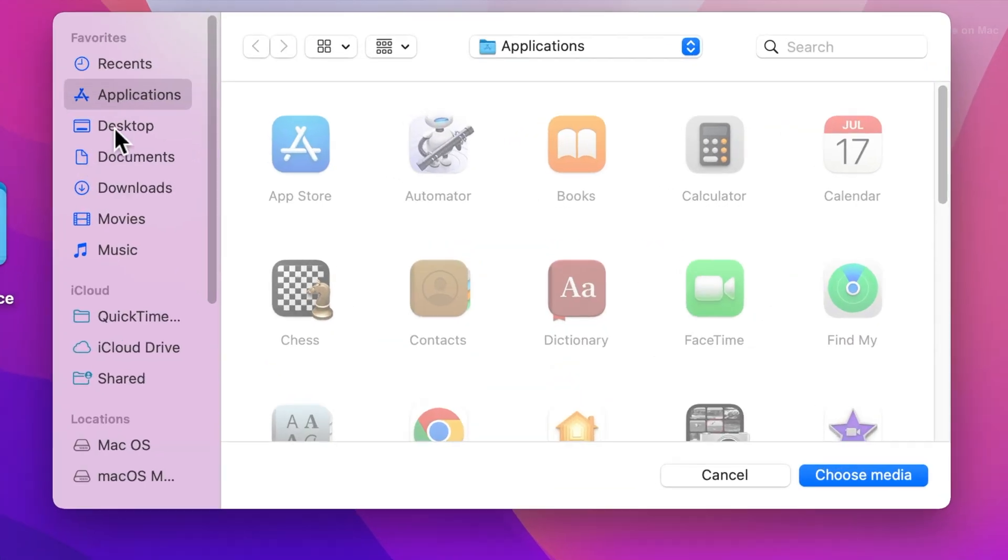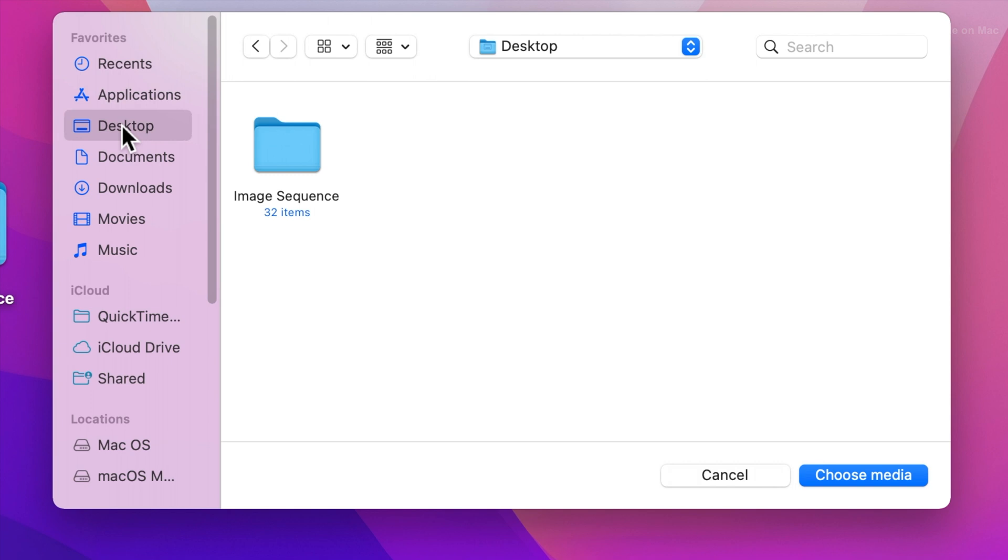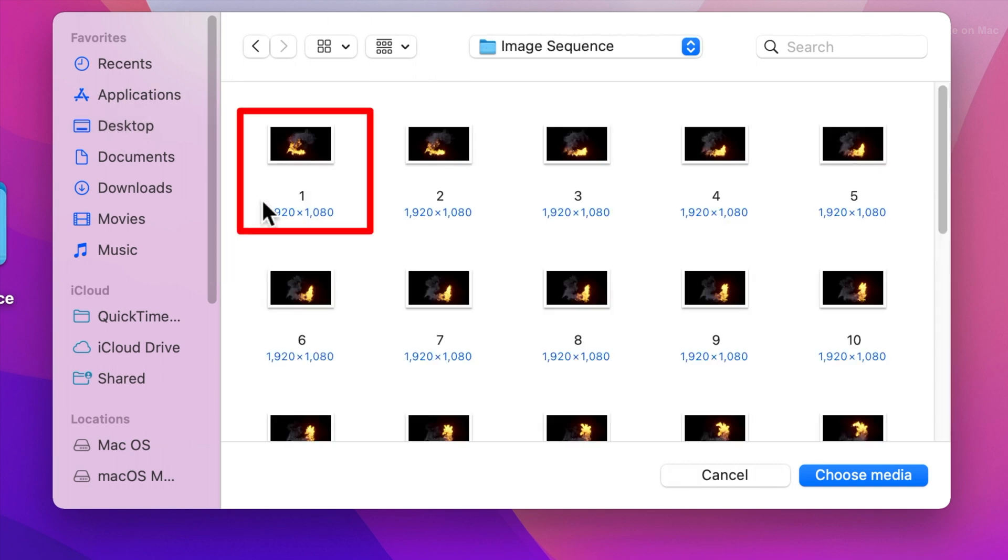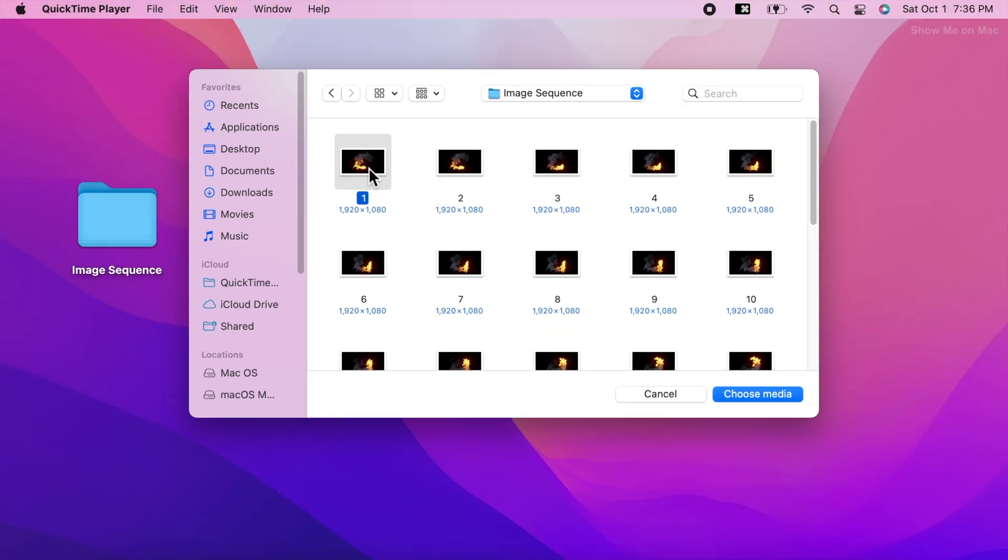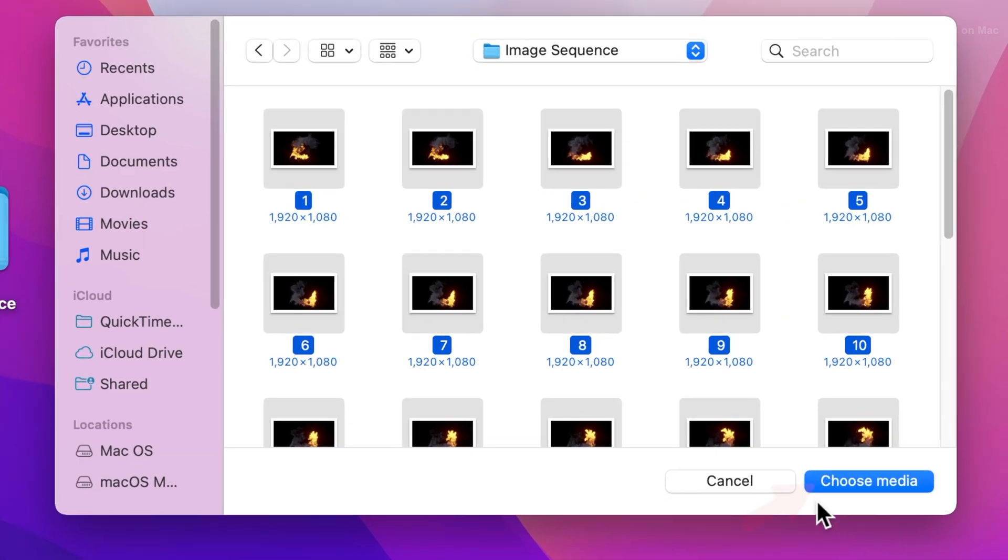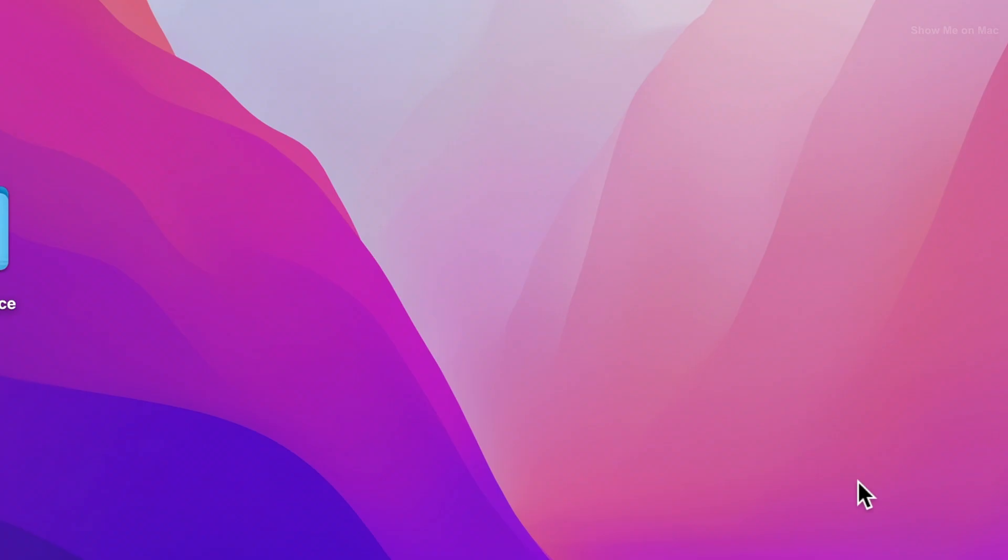On the file selector sheet, find and open the folder containing your images. Click on the first one and then press command and A keys at the same time to select them all. Now click choose media.